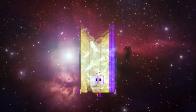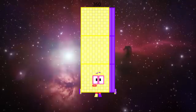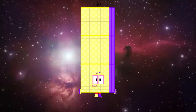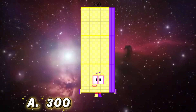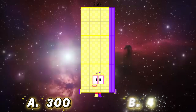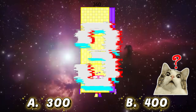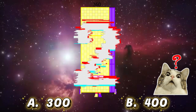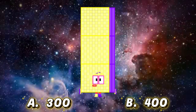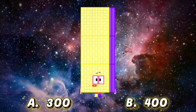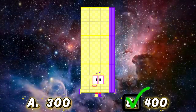The next number is three hundred and sixty. Can you guess which one is the correct answer? A: three hundred, or B: four hundred? And the correct answer is B: four hundred.